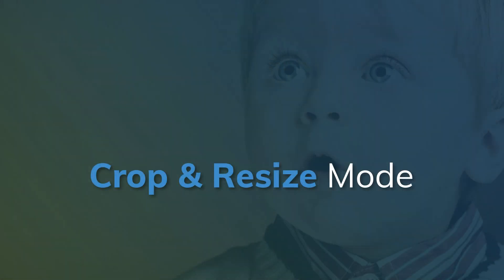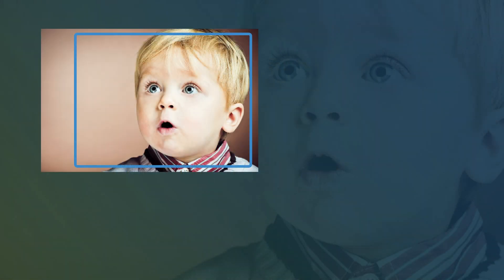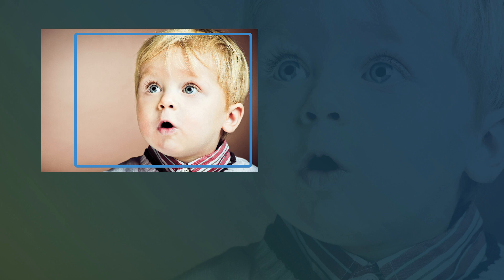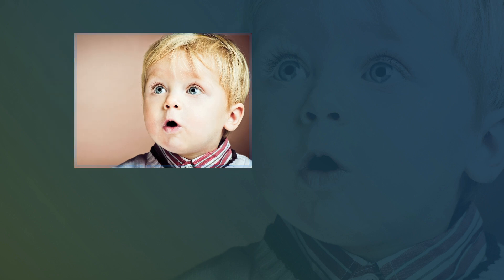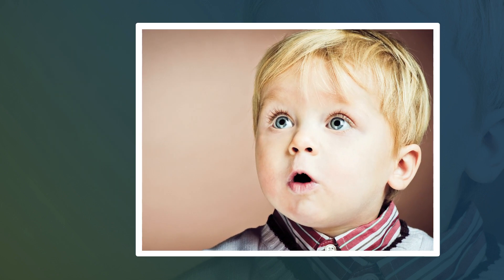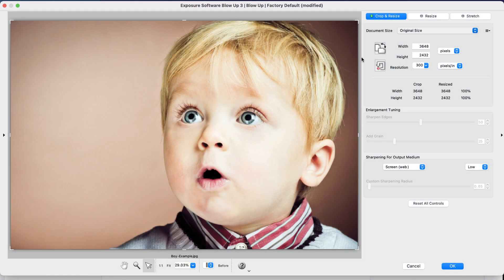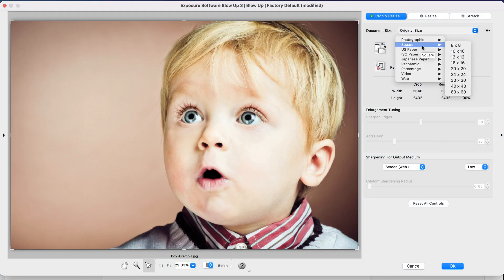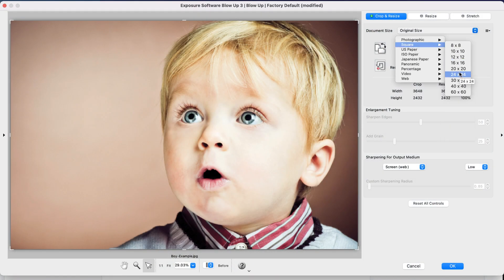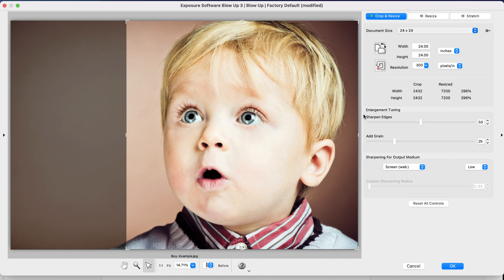The first of the modes is Crop and Resize. This crops the image to proportionately fill the selected output. When you use this mode, Blowup intelligently places the crop area over the most interesting part of your photo. You can adjust and move the crop area to your liking.